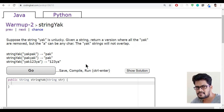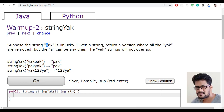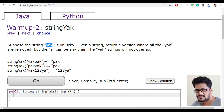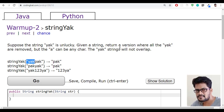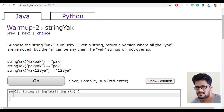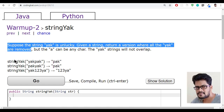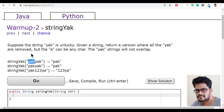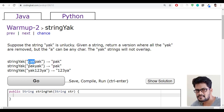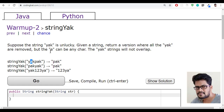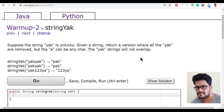So they are saying the string yak is unlucky — the substring yak. What you have to do is return a new version of the string where the yak has been removed. But one condition: it can be y-a-k, or in place of 'a' it can be any character, and the yak strings will not overlap.